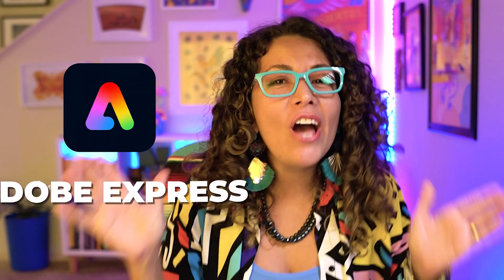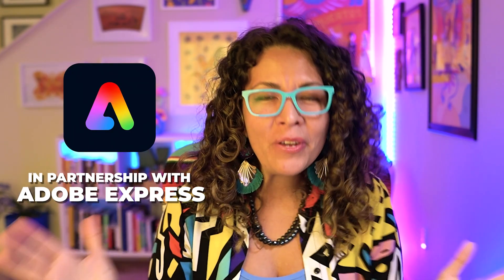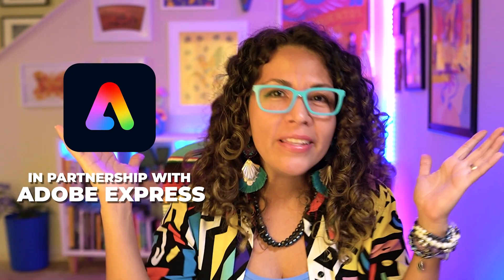Before we dig any further, I want to take a quick moment to pause and thank Adobe Express for partnering with me to bring this series to you. So let's jump in and get started.